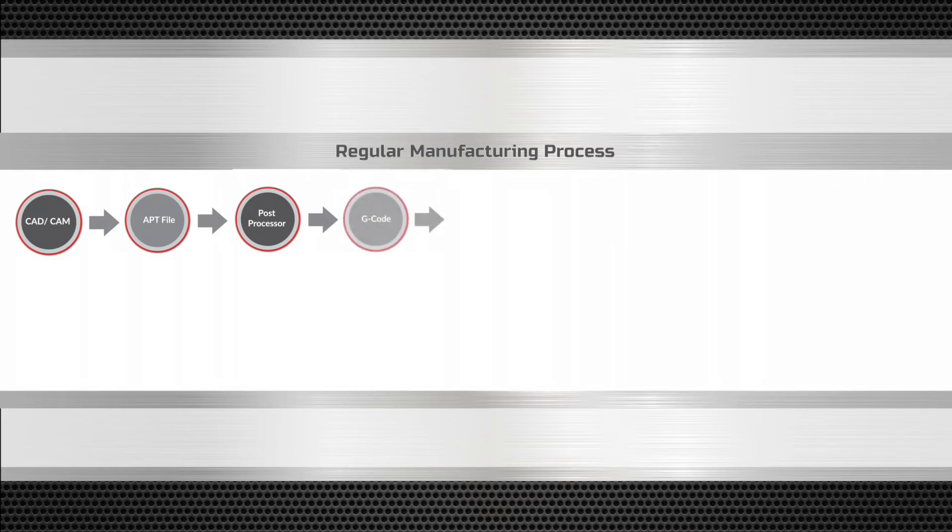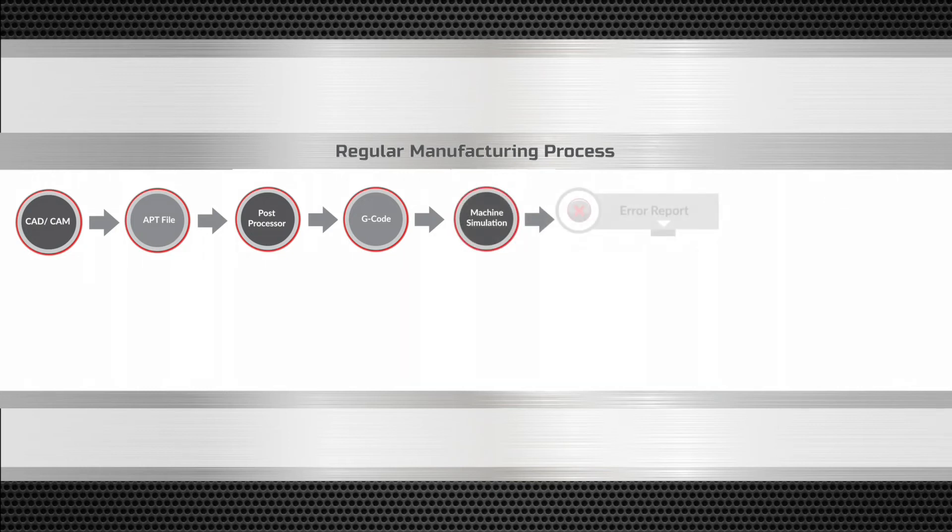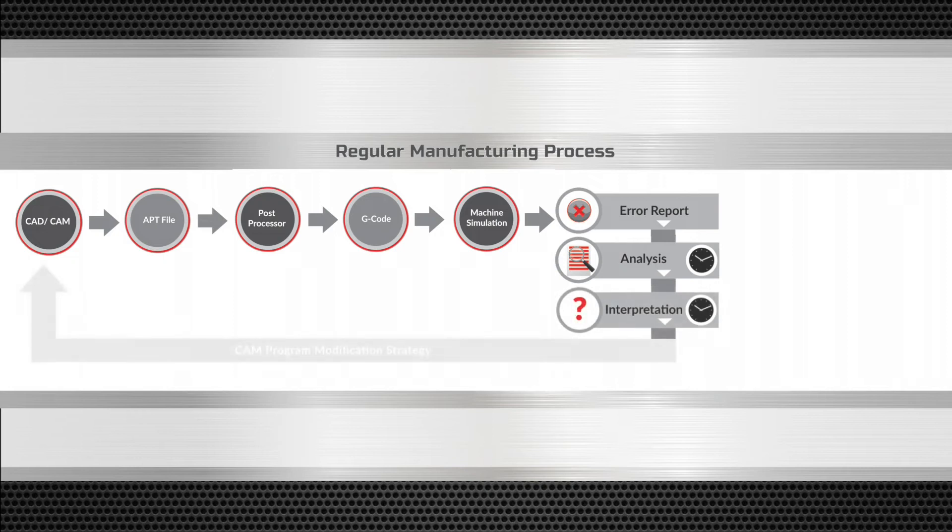This G-code is verified by a machine tool simulator that produces an error report. This error report is then analyzed and interpreted. The NC programmer then develops a strategy to correct this error in the CAM system.